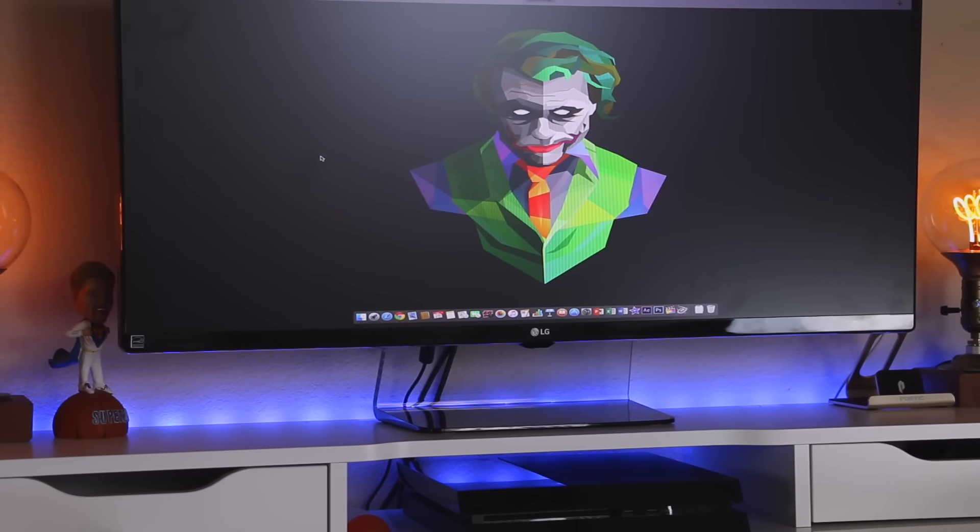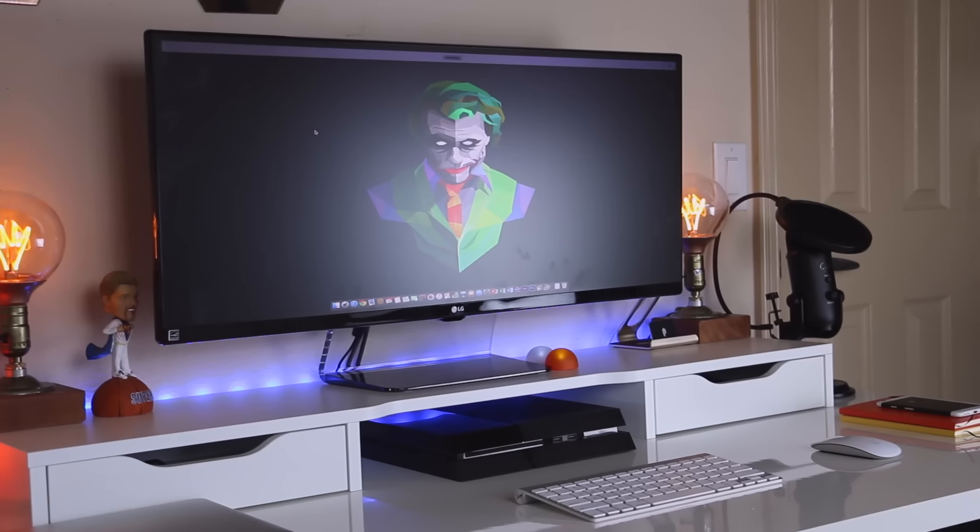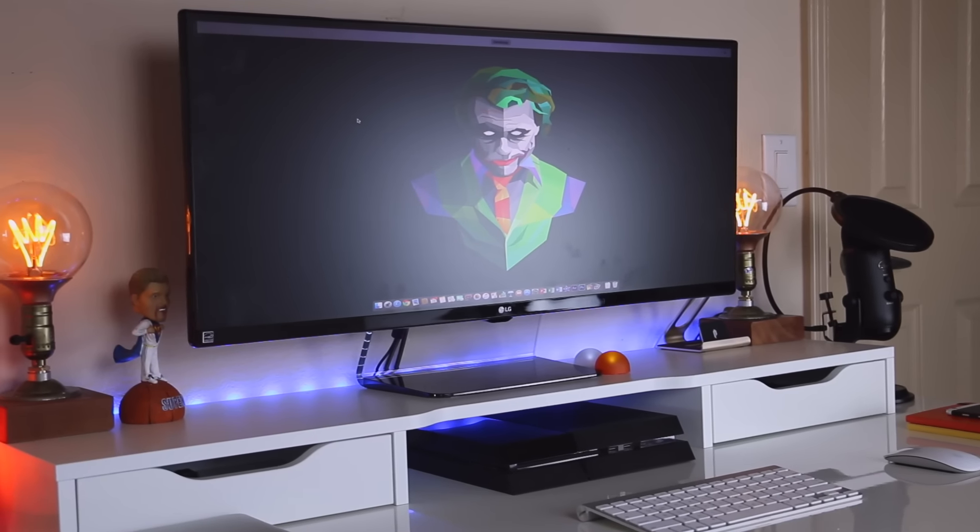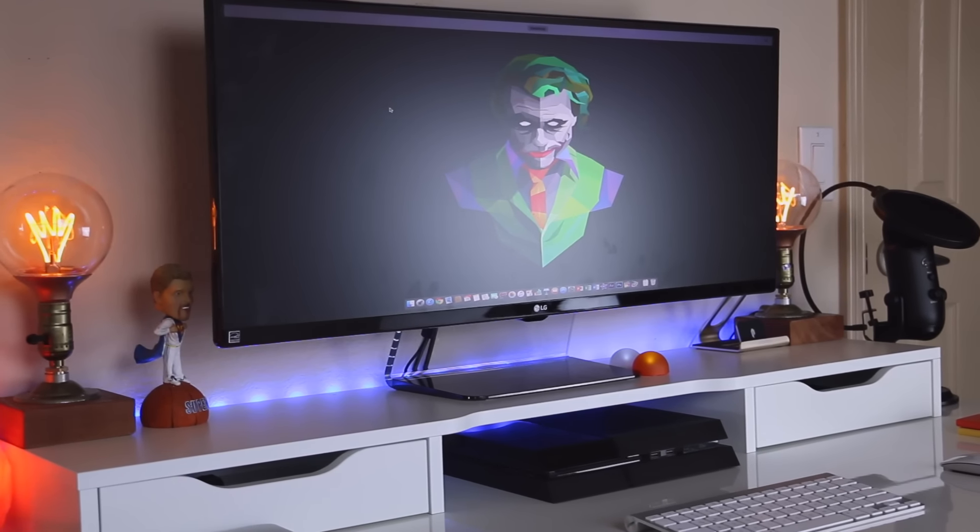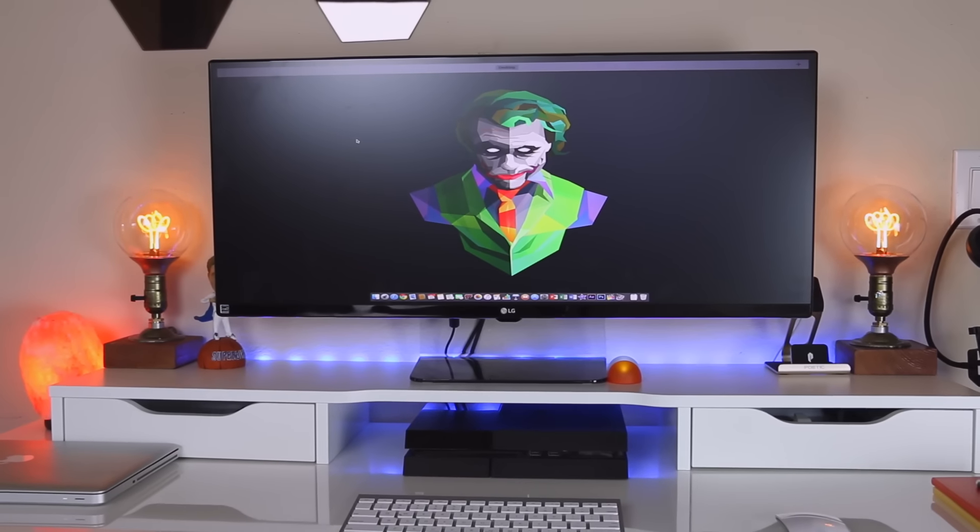As for lighting, I have some Ikea LED strips behind the desk and two Edison bulbs. And along with that I also have a salt lamp to the corner.